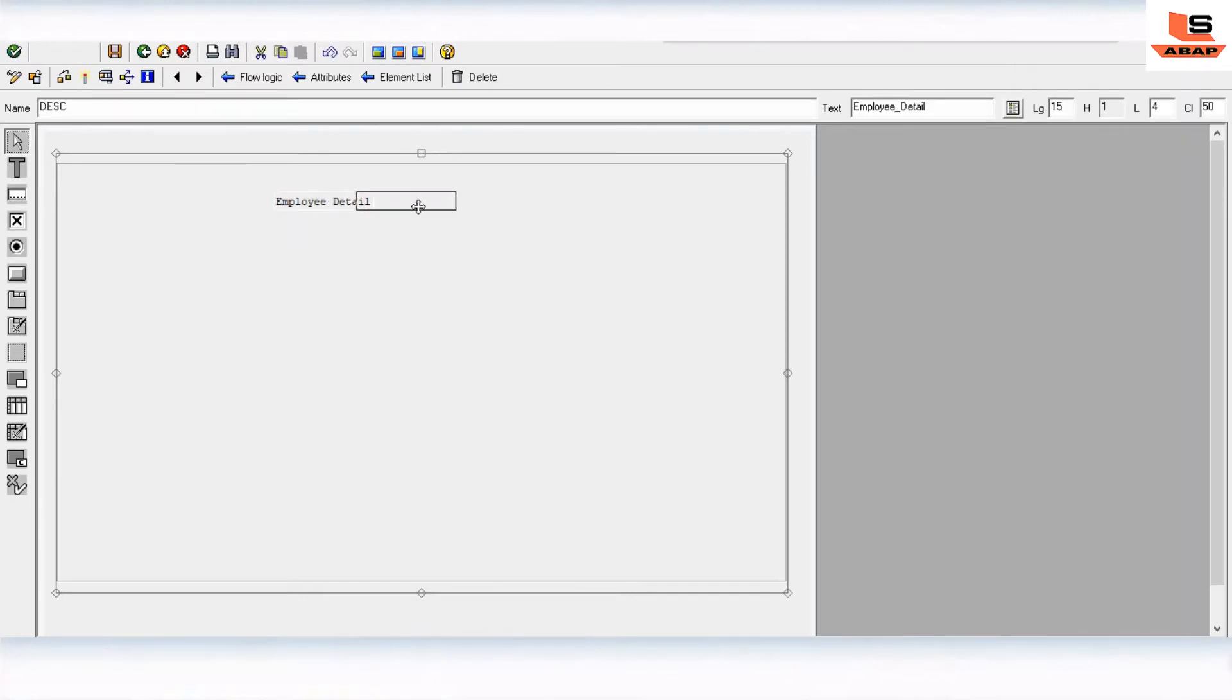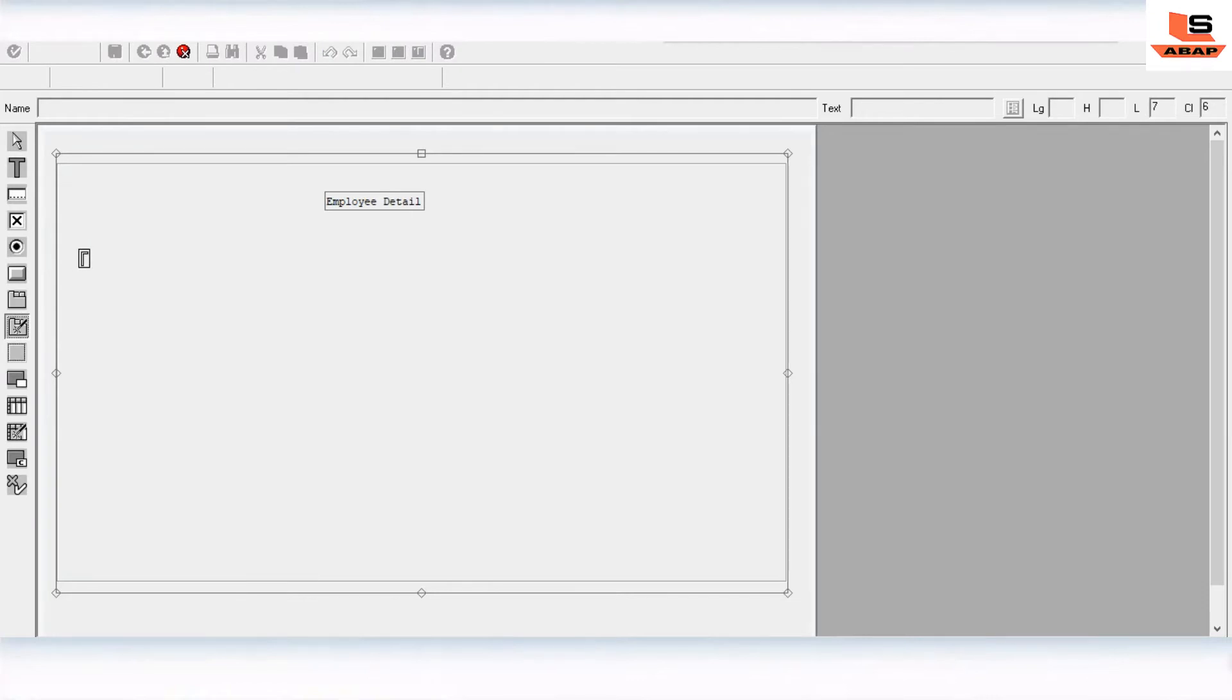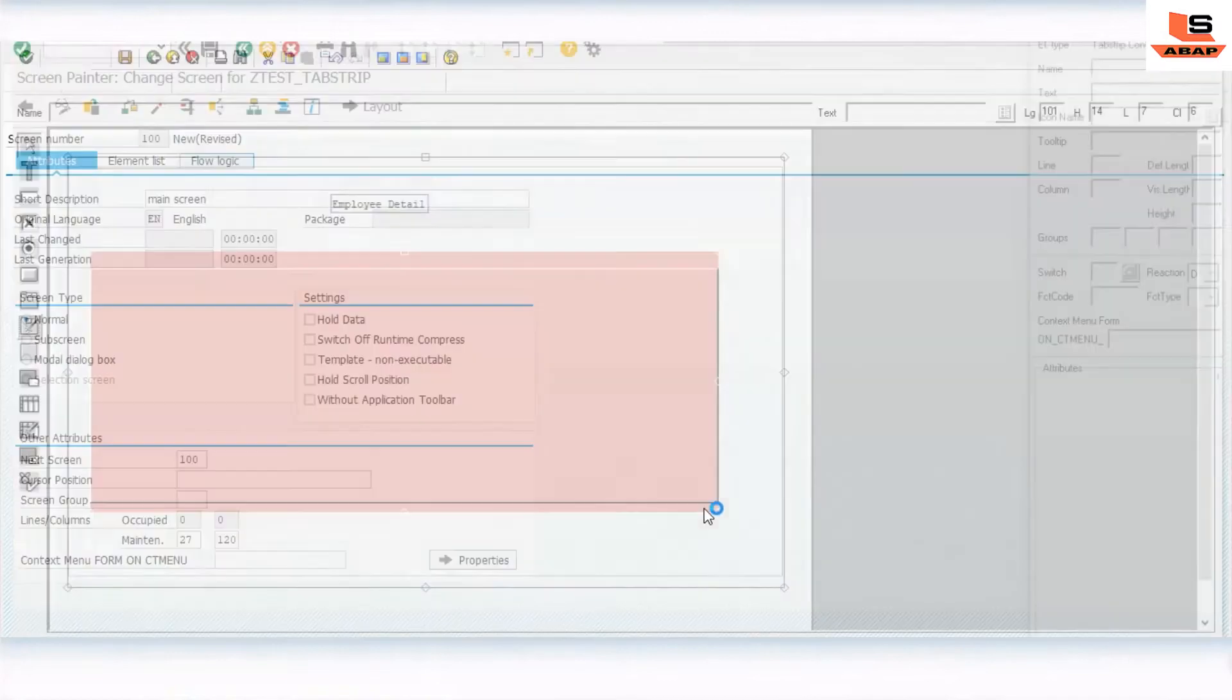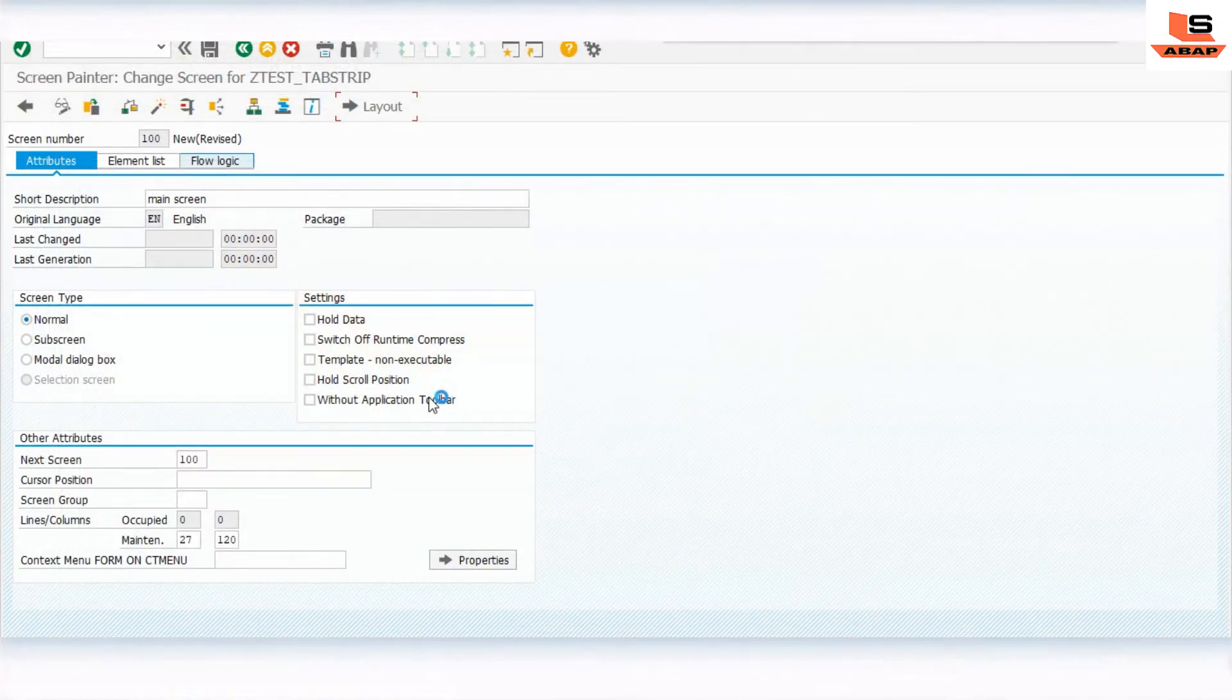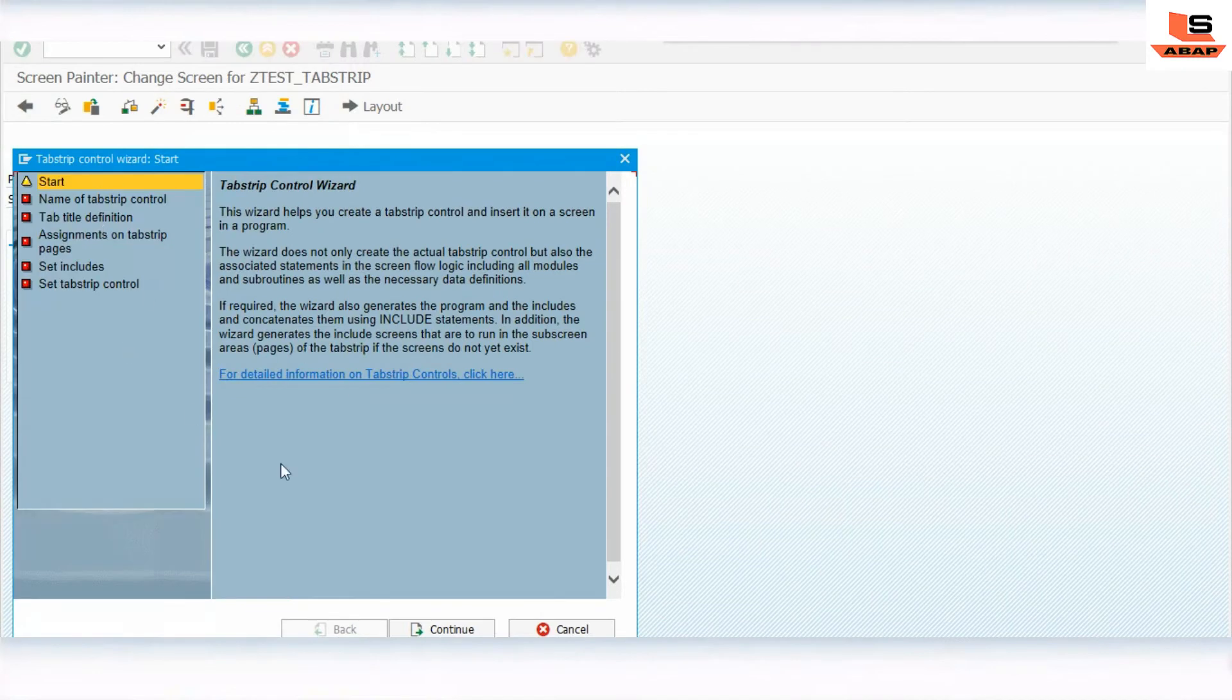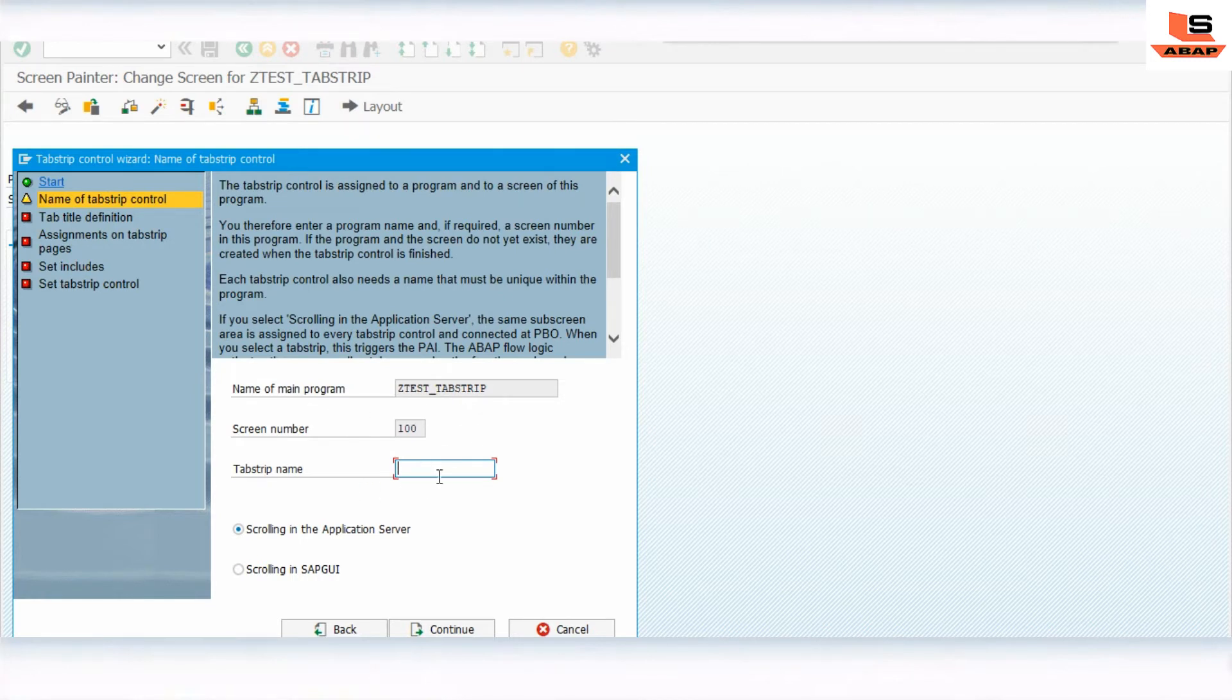Now we will select the tab strip. Drag and drop it over here. It will open the tab strip wizard. See here, now what you have to do is click on continue first. Then you will find the tab strip name. Convert the name for your tab strip. You can say tab.